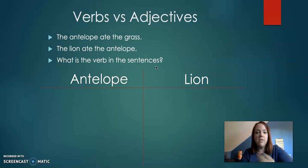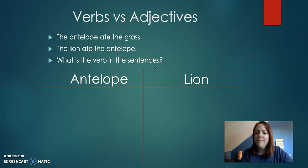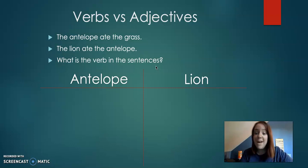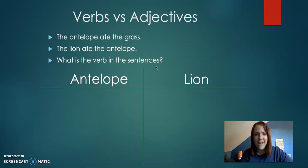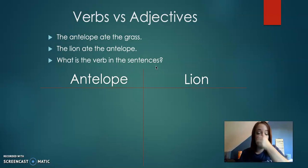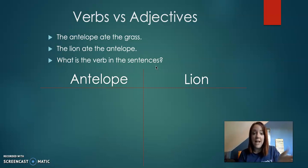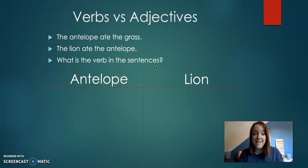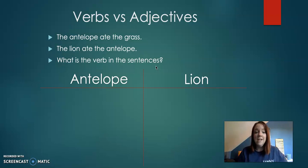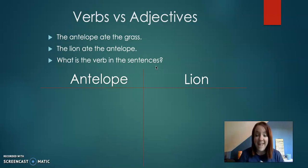So the, is that a verb? No. Antelope? No. Ate? Possibly that's something you do. The grass? No. That's a noun. The lion ate the antelope. Well, in the same type of situation, the lion and the antelope are animals, so that's not it. And the and the, those aren't it. So it has to be ate. So the verb in the sentence is ate.